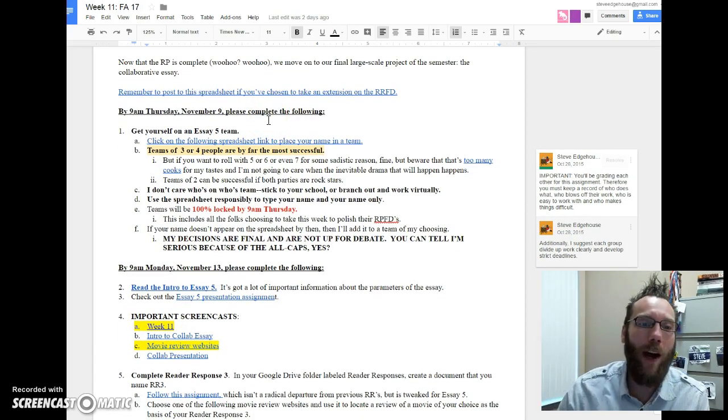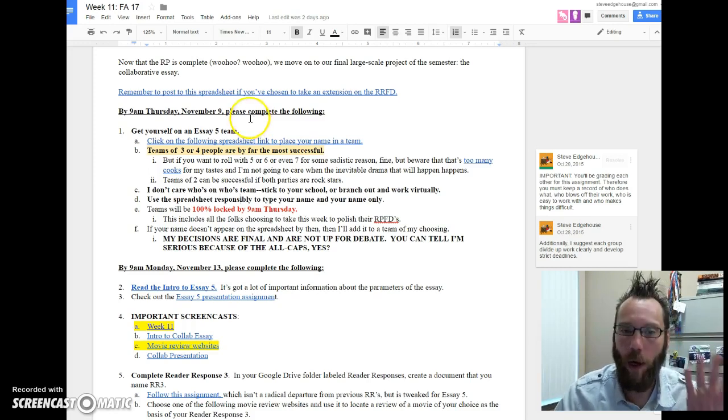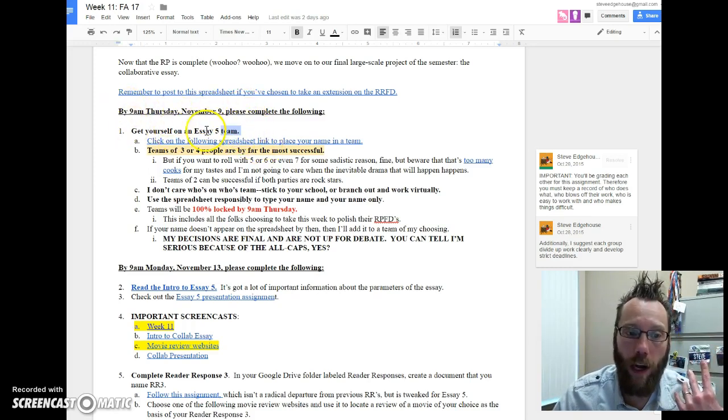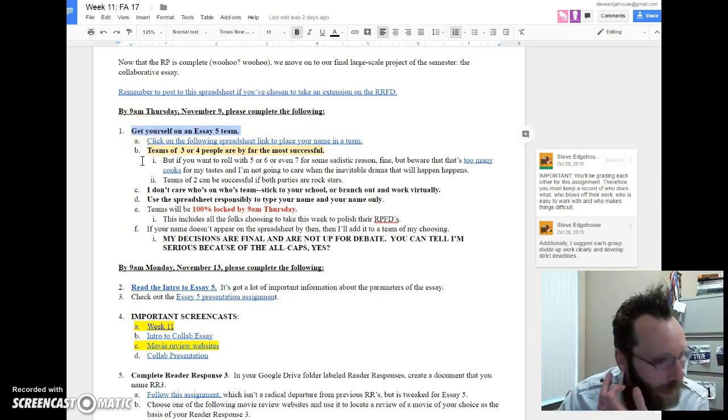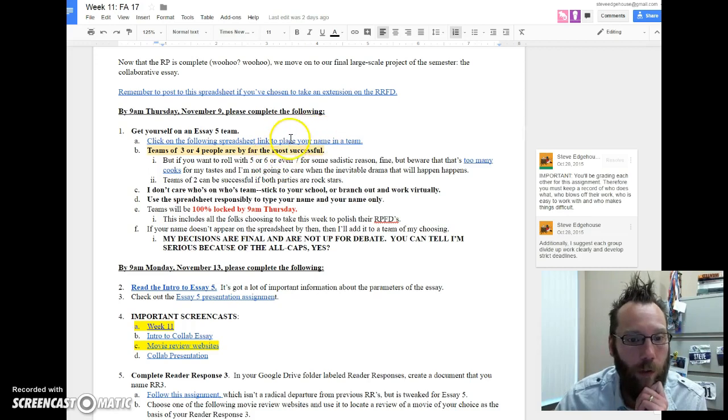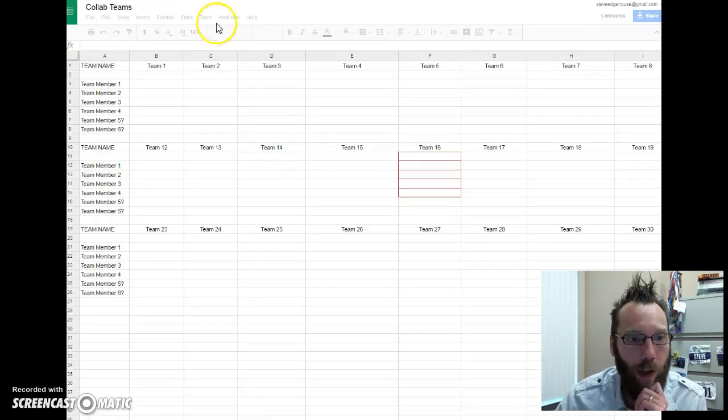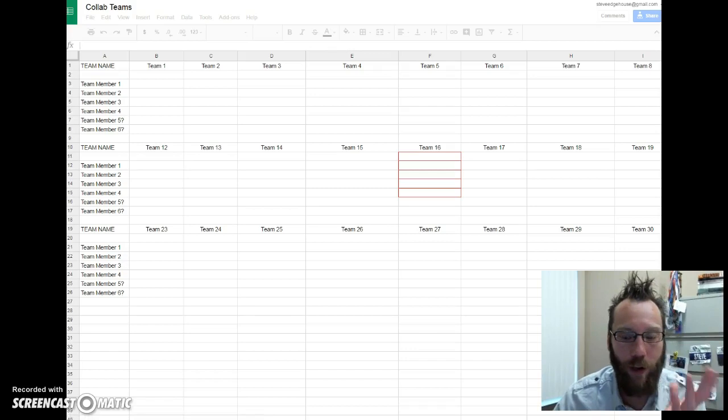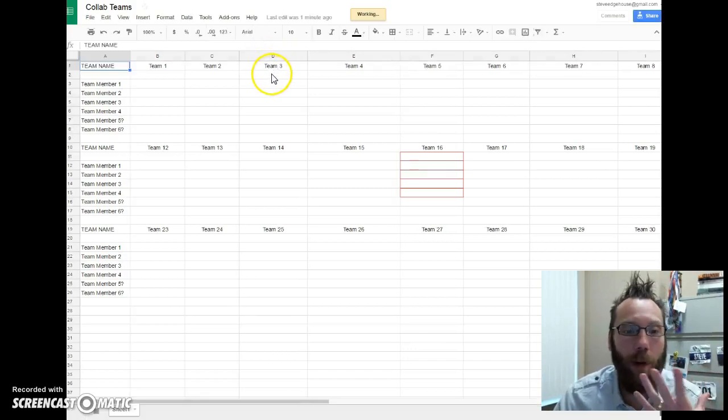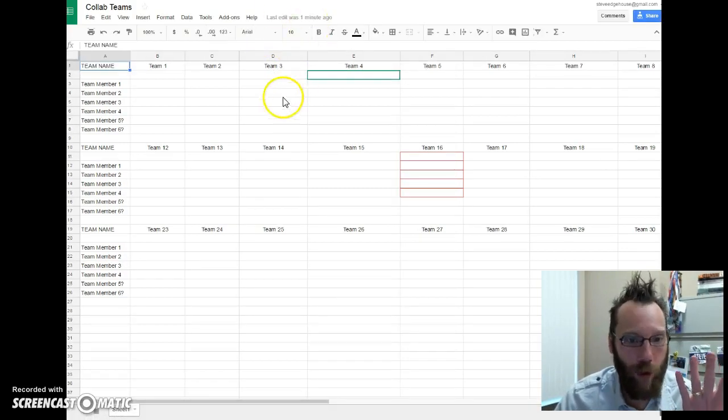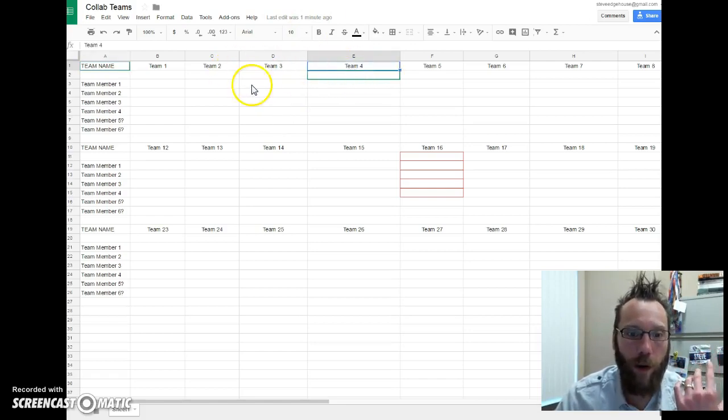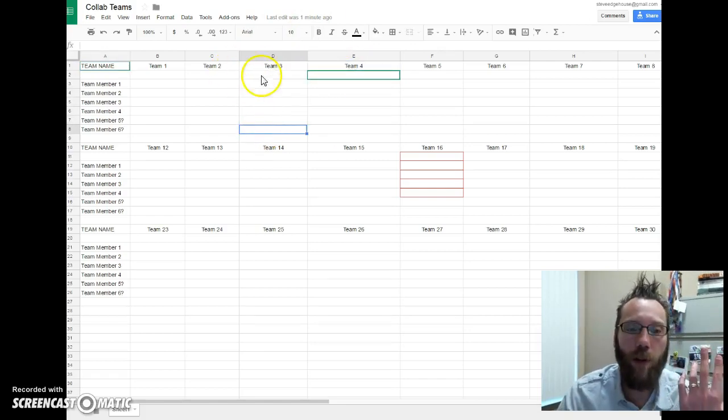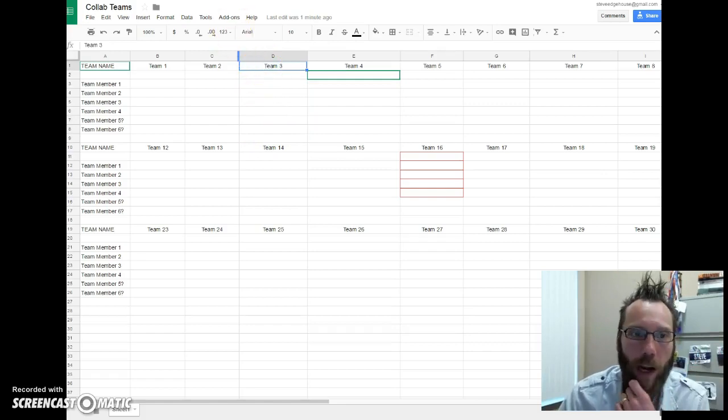By Thursday, November 9th, we have to talk about a couple of things. By 9 a.m., you need to get yourself on an Essay 5 team. The fifth essay, our final essay, is collaborative, which means you're going to write it with other people. So you and no more than maybe two to three of your compatriots will be on a team.